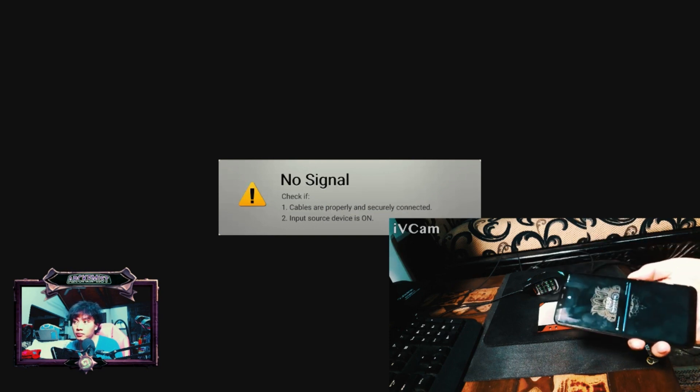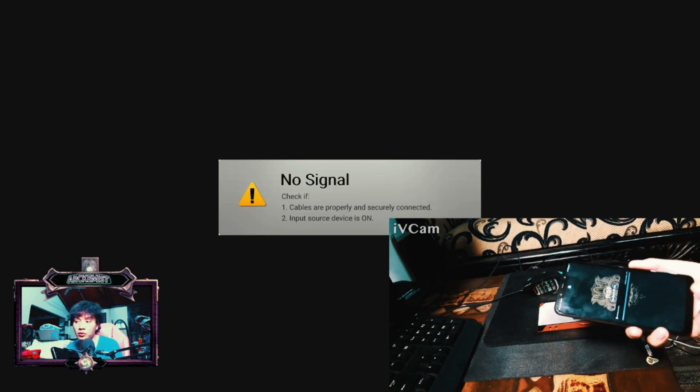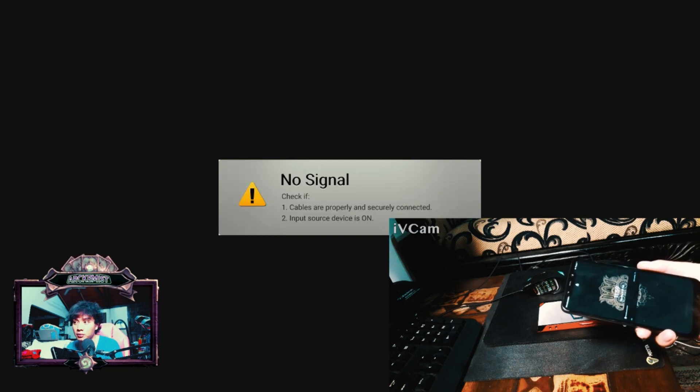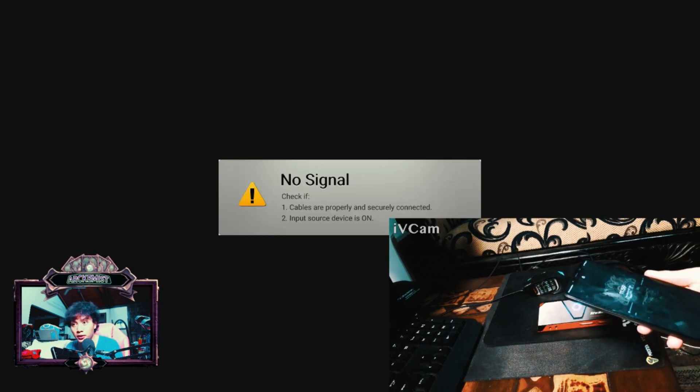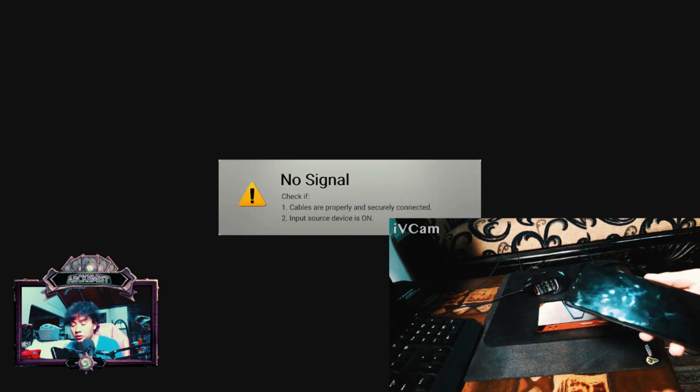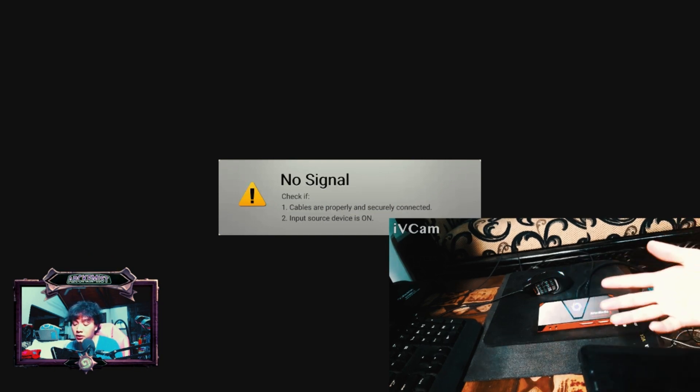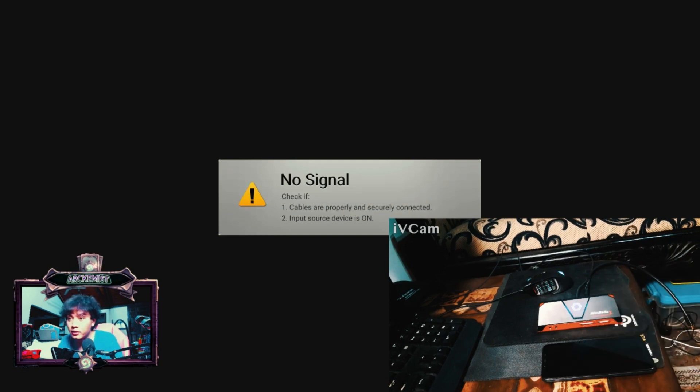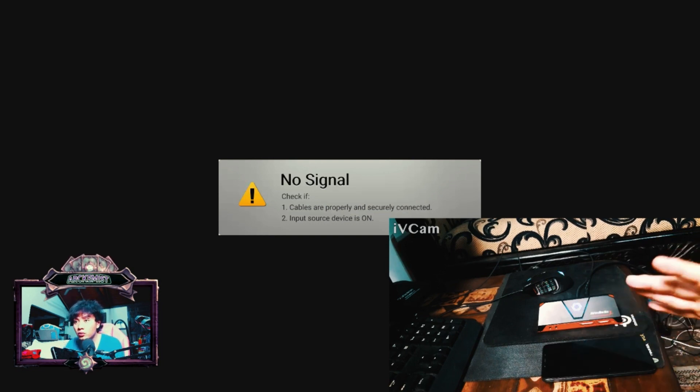But for normal phones like this Poco Phone F1, they don't have this capability. So it's not entirely impossible to do it - we are still able to do it if we know how to work around it.